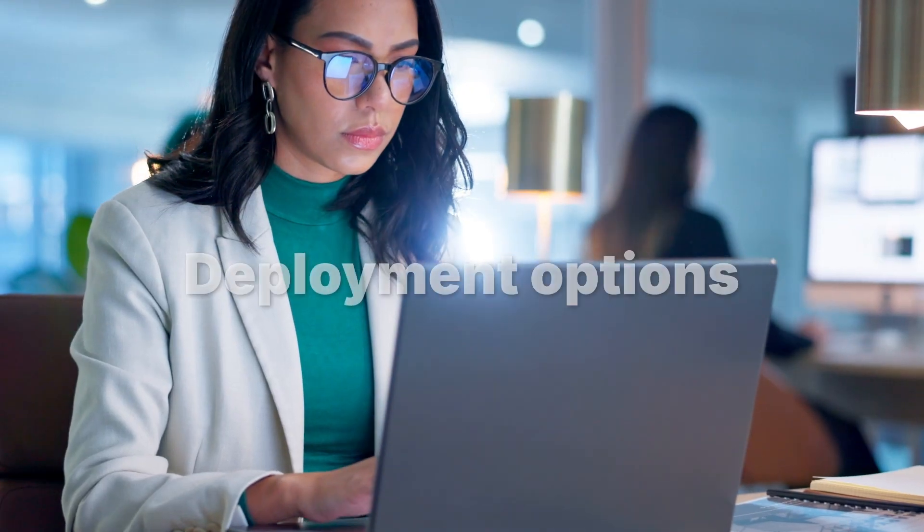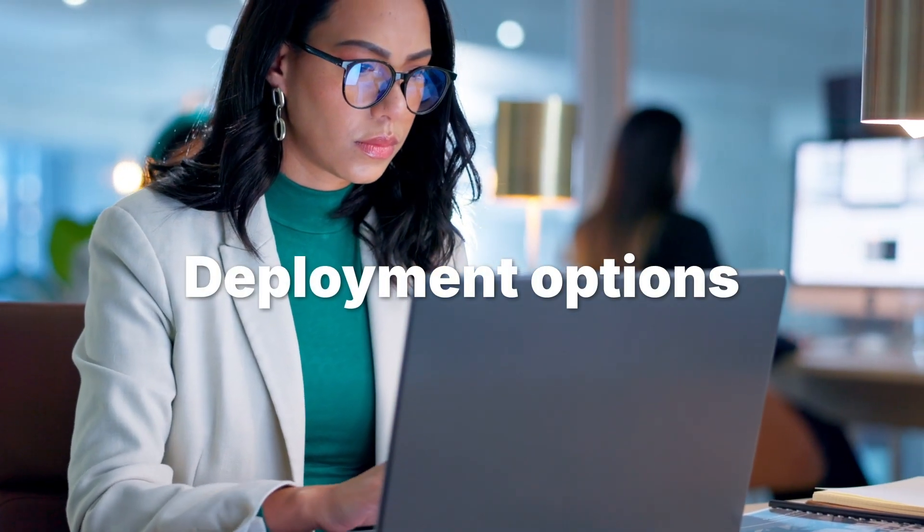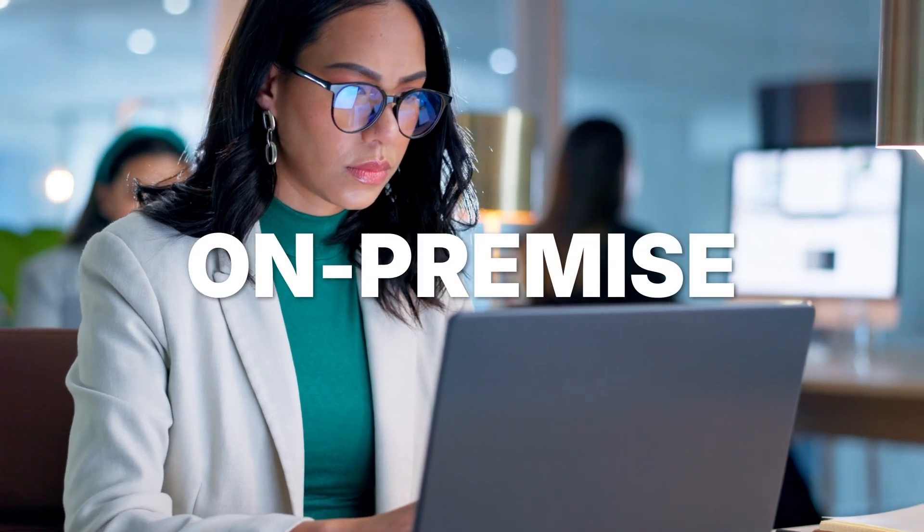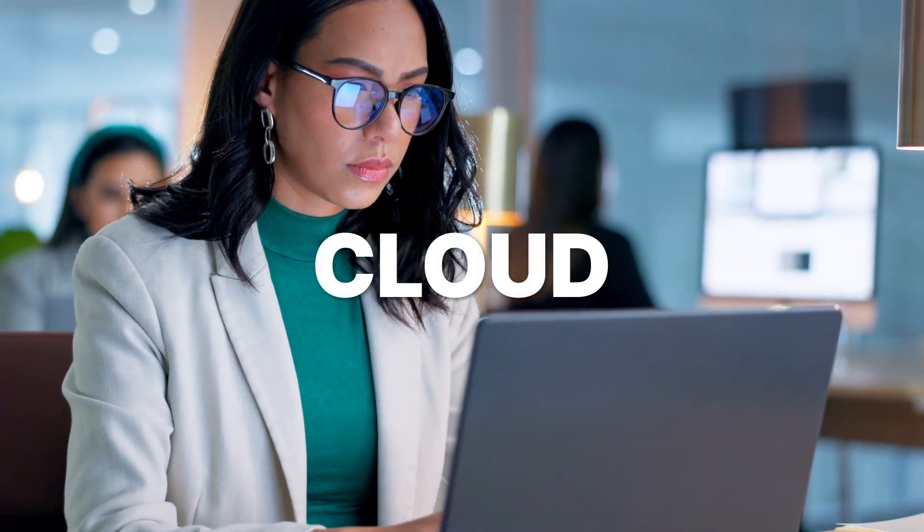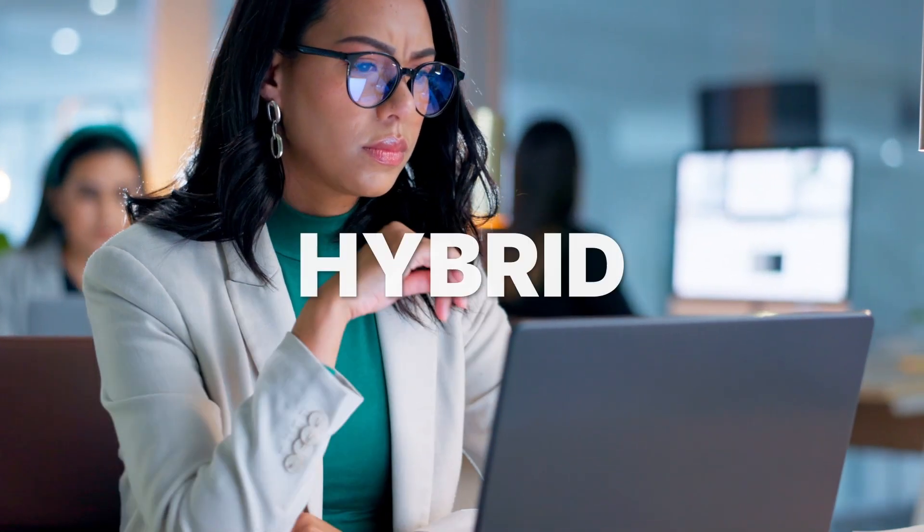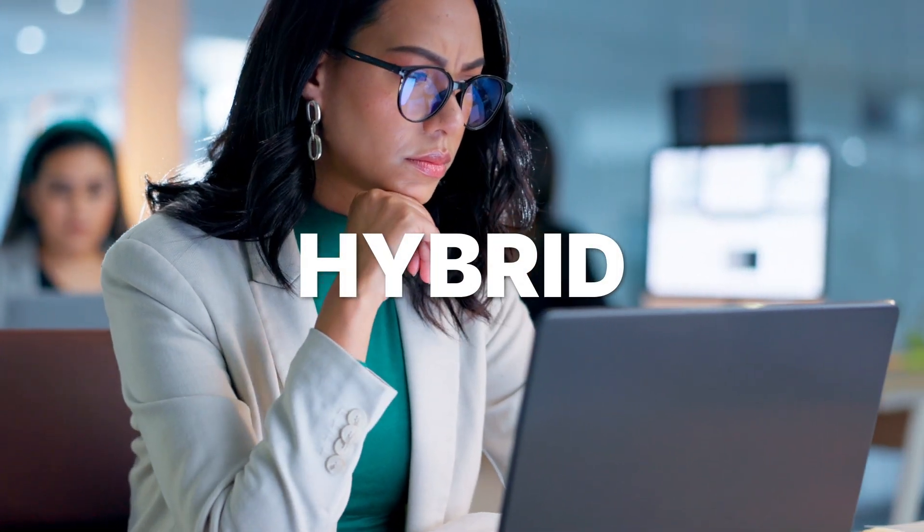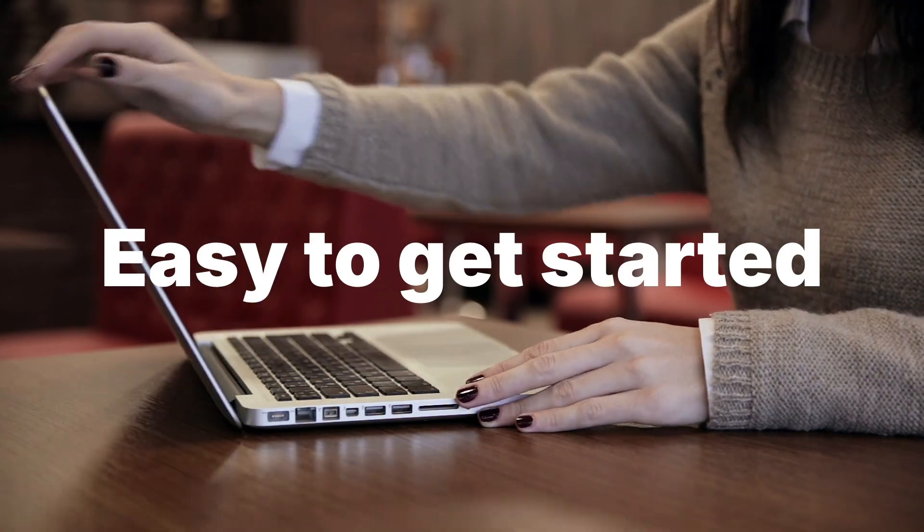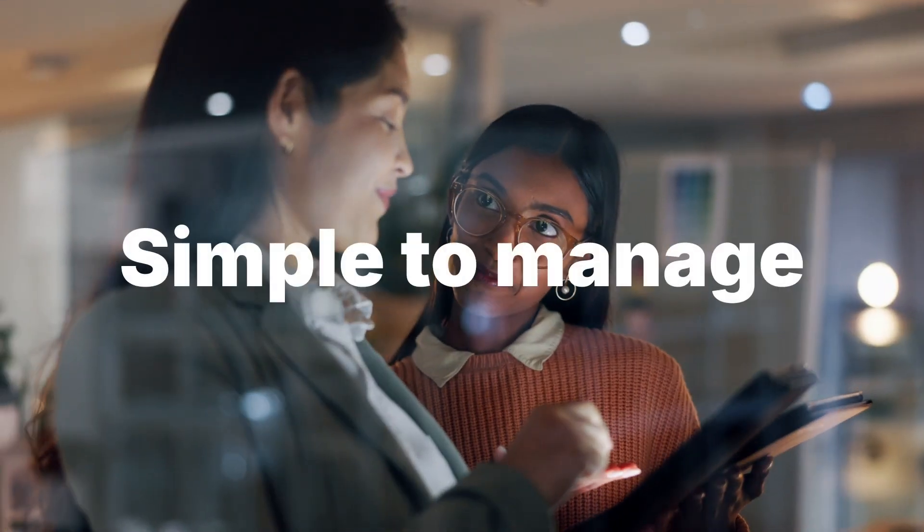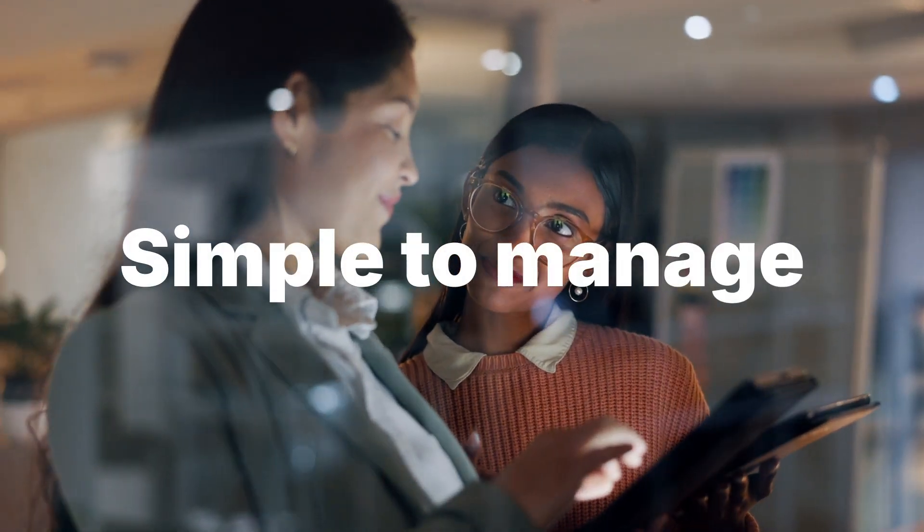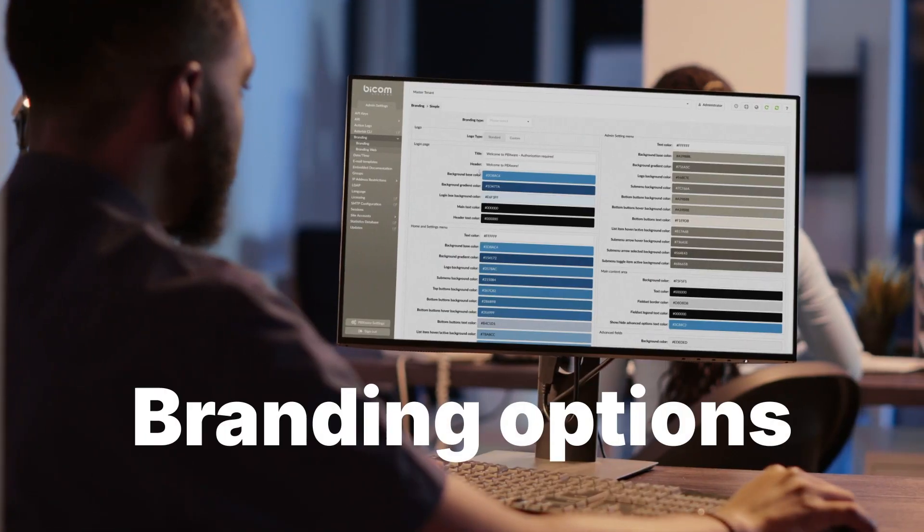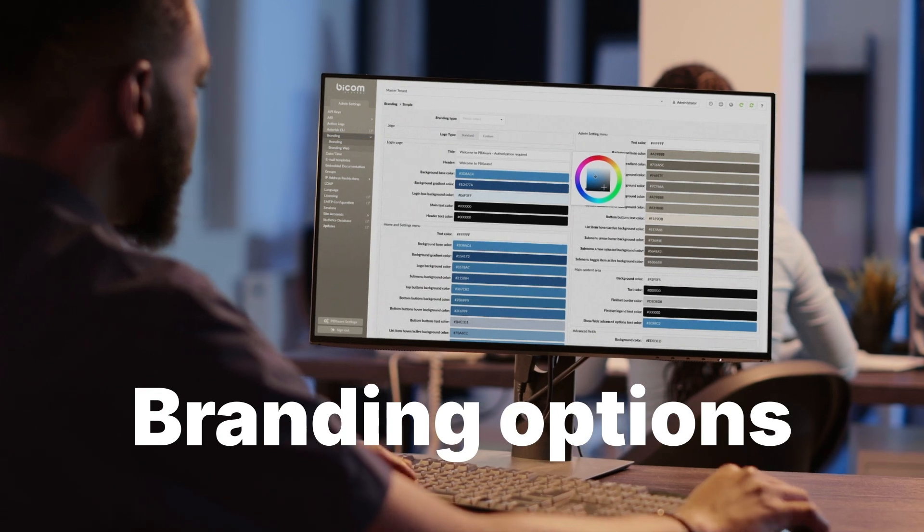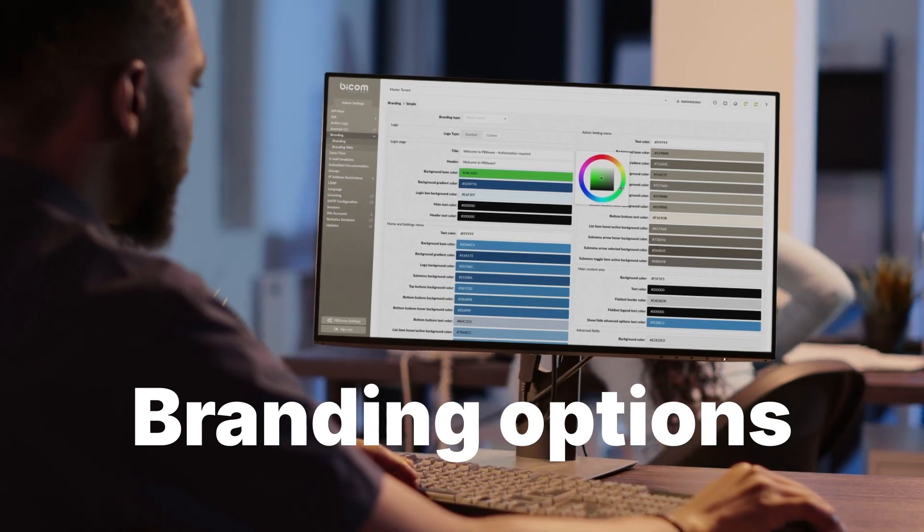It offers versatile deployment options, including on-premise, in-the-cloud, and hybrid options. It's easy to get started, simple to manage, and with branding options available, you can make it truly yours.